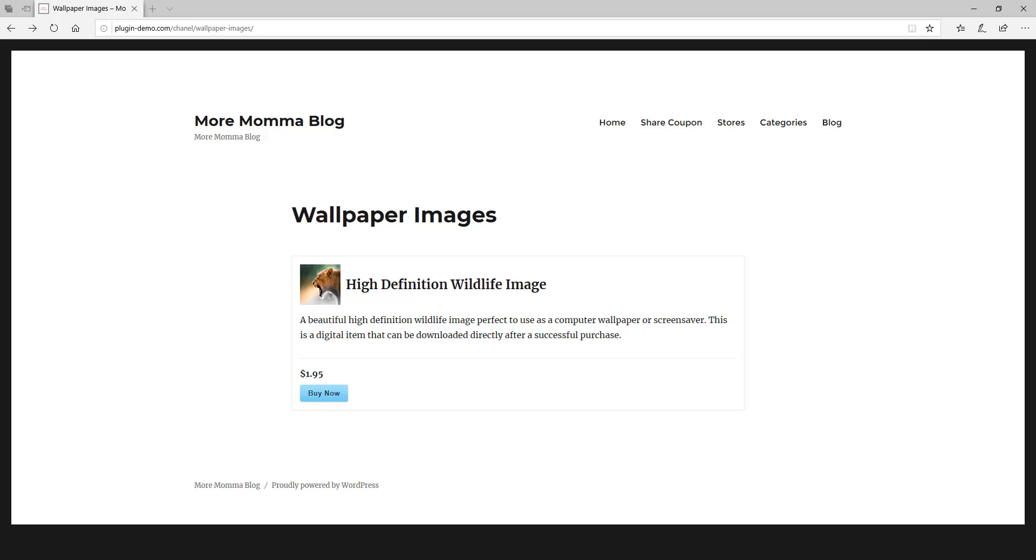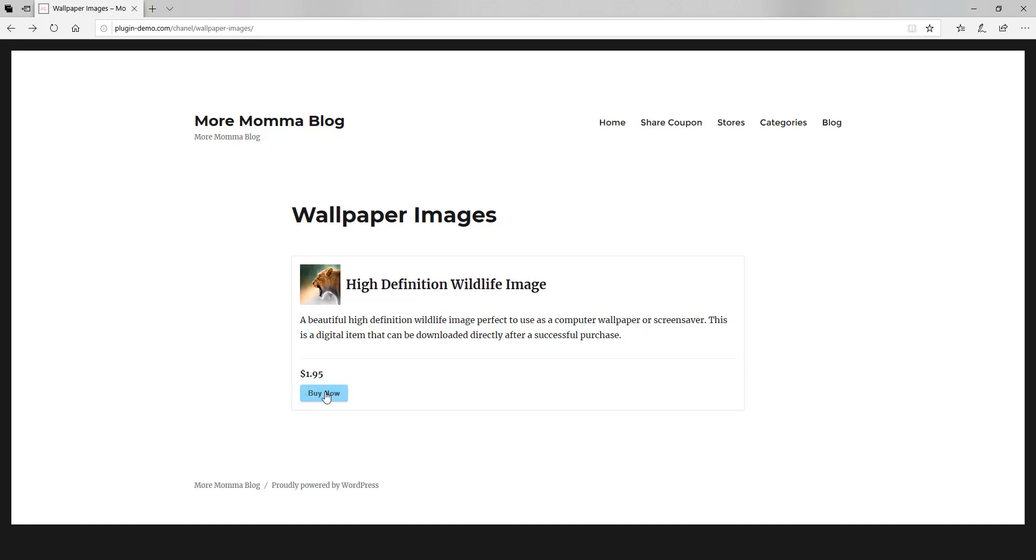So as you can see, I'll be selling high definition wildlife images to my customers and they'll cost $1.95 for them to buy. So then if a customer comes to this page, I've created my product and I've entered the shortcode for that product on the page, they'll be able to see it and they'll be able to click the buy now button to purchase that item if they wish to.